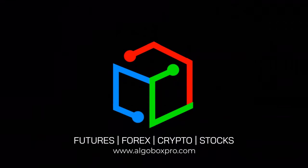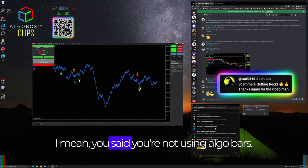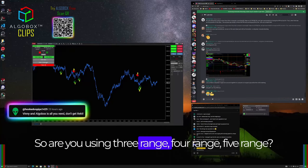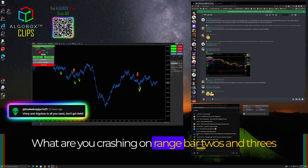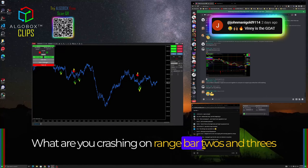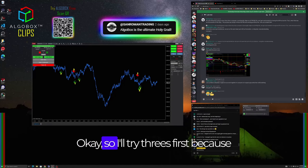I'll go box clips. What range? I mean, you said you're not using algo bars, so are you using three range, five range? What are you crashing on, range bar twos and threes? Okay, so I'll try threes.